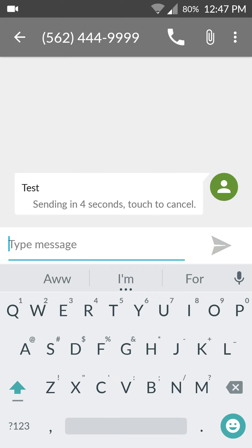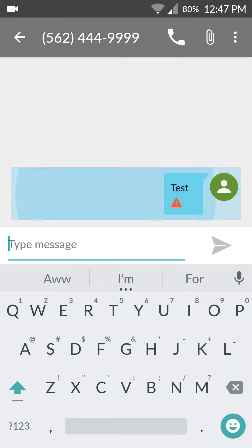Alright, I have four seconds to cancel this out. Alrighty, so now the message has been successfully cancelled.